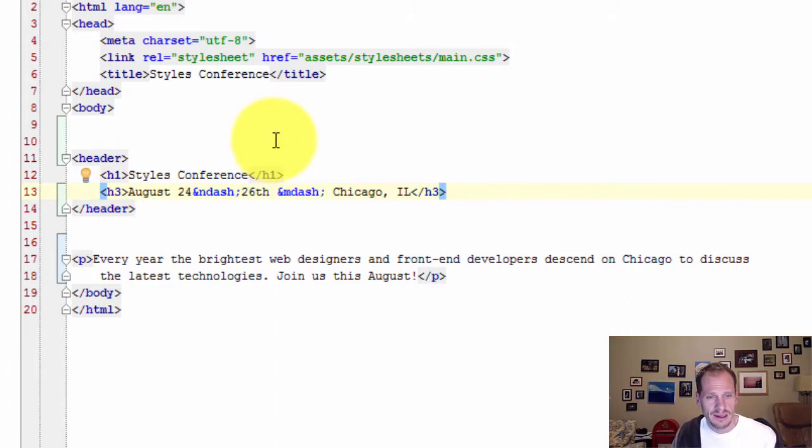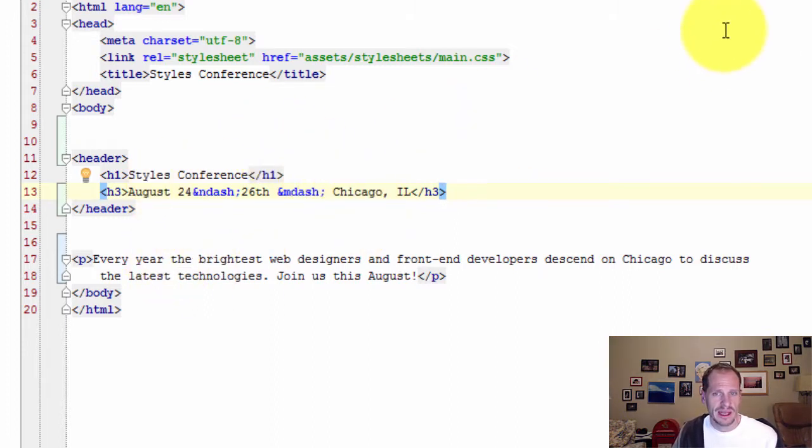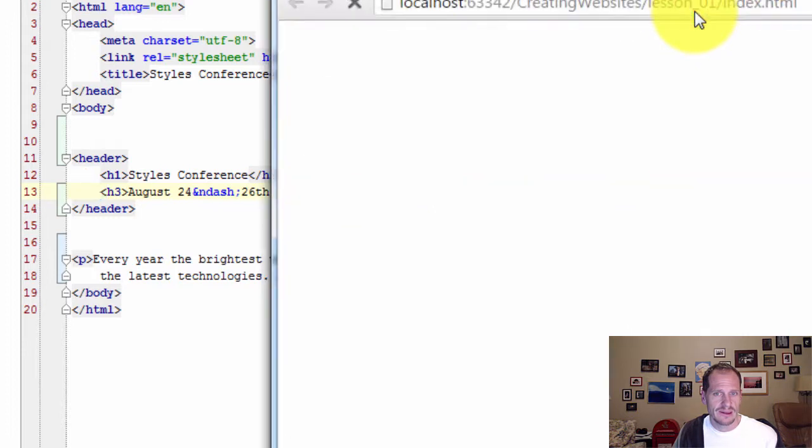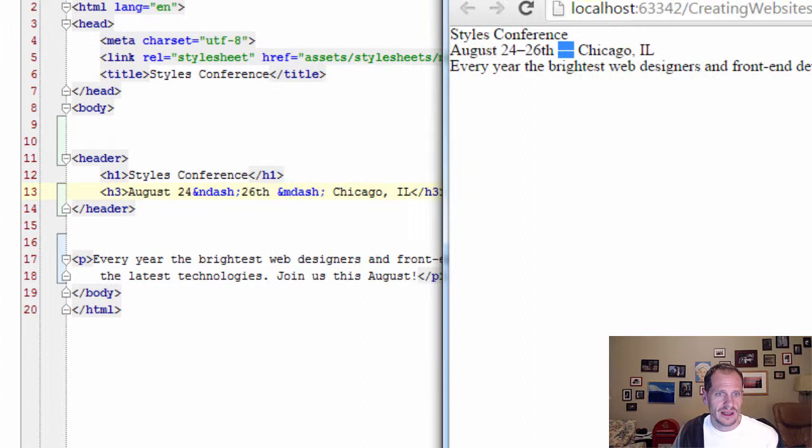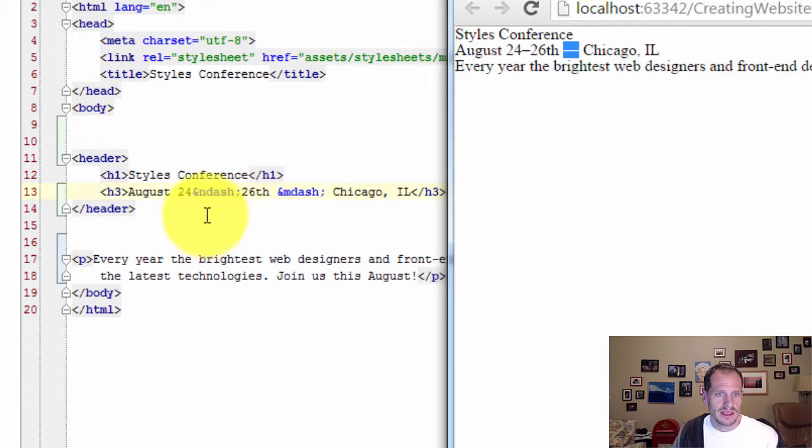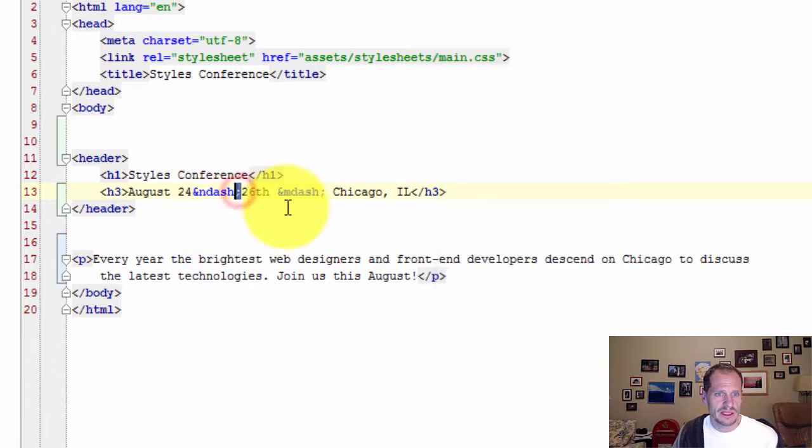And so you type that in and there are the special characters. And the special characters are the dash and this other dash. En dash and em dash. And they end with a semicolon. The special characters end with a semicolon.